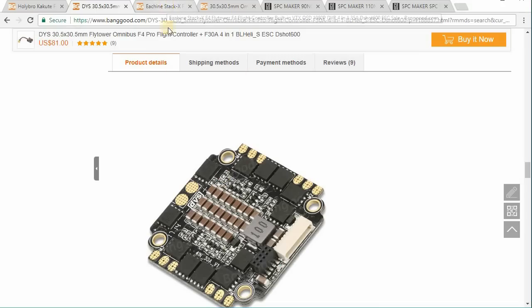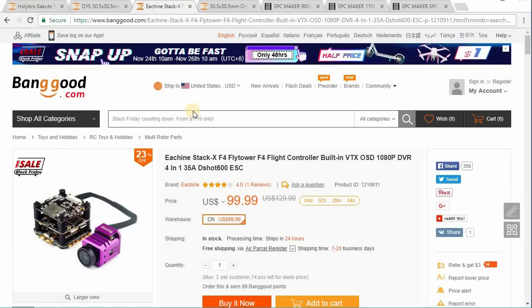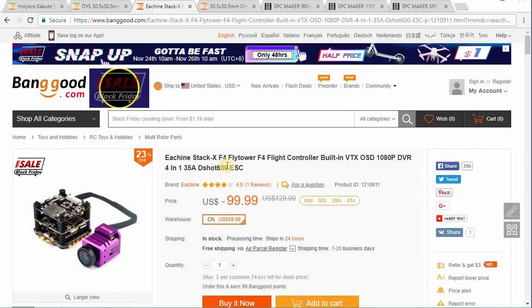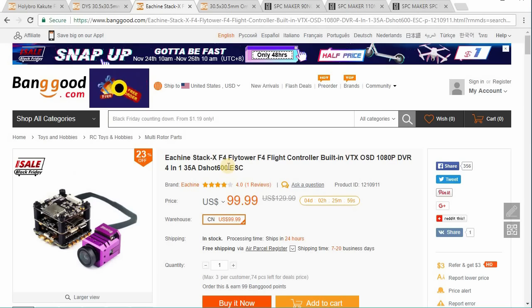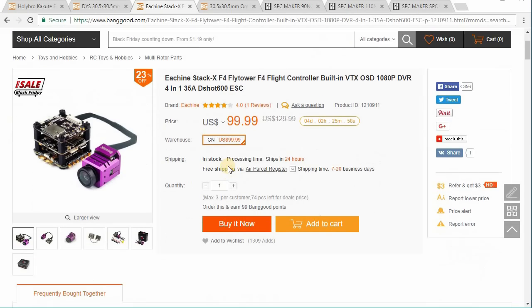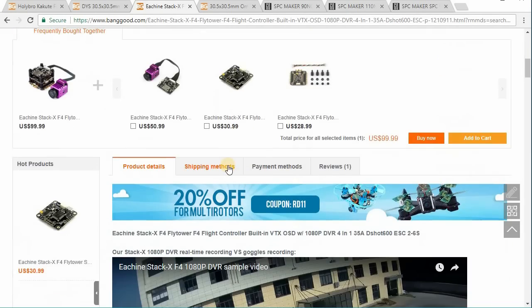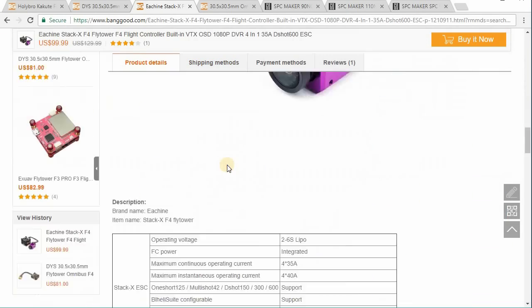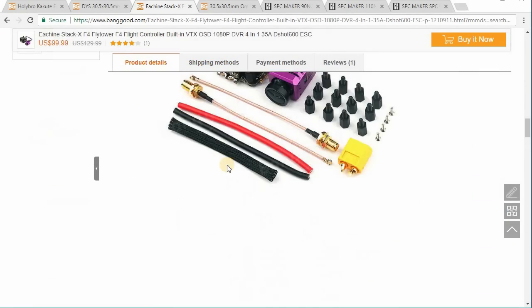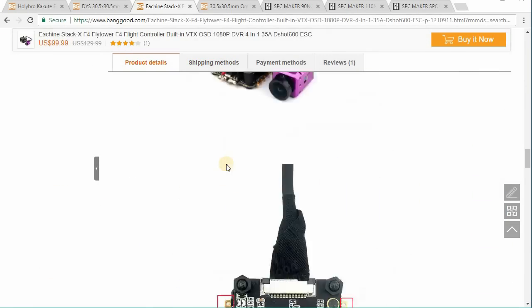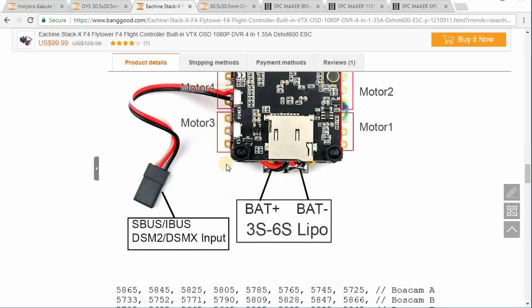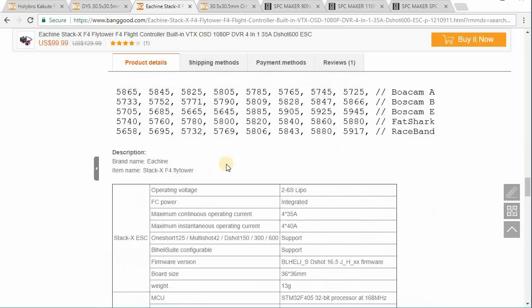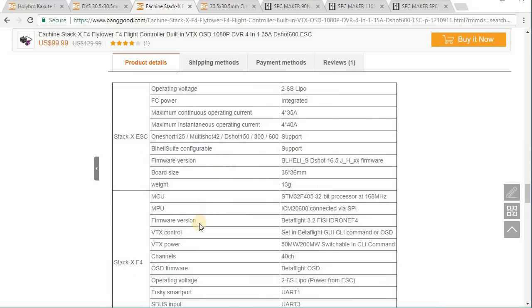Now, if you look at something here that I haven't gotten yet, but I am going to be getting here. This is the Yishin Stack XF4 flight tower. This has an F4 flight controller with one of the gyros that we're concerned about here. And let's see, right here is the ICM-20608. This is the same one that's in the 90NG.